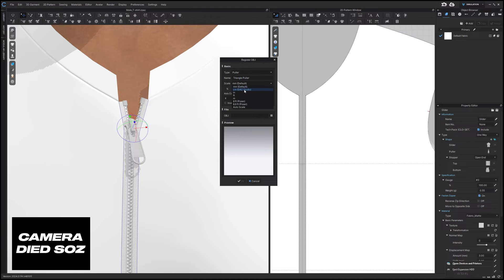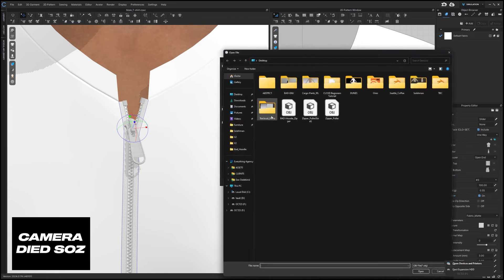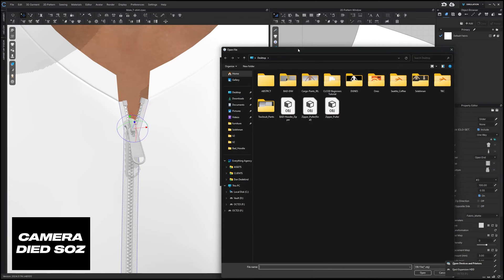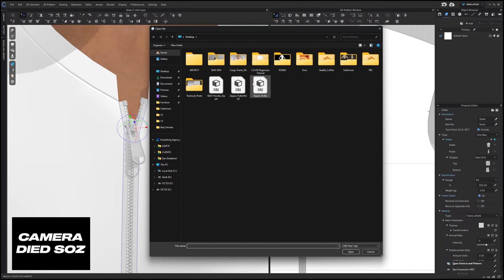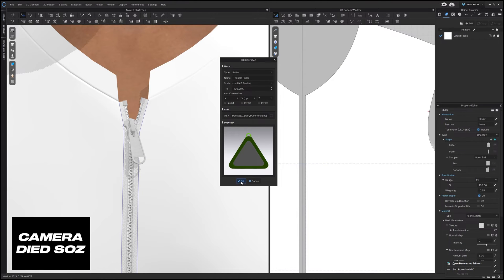For scale I'm going to do centimeters and then in your OBJ area here we can click on these little four dots to open up our file explorer and we're going to look for the zipper puller final. Open that up and you'll immediately see that it's now added a zipper in here. From there we can hit OK, it'll register as a zipper and just like that you are good to go.